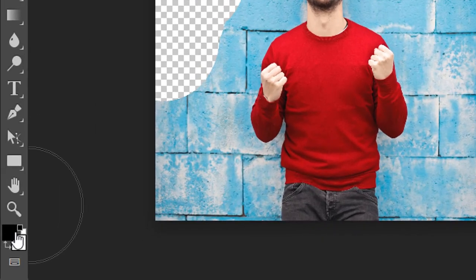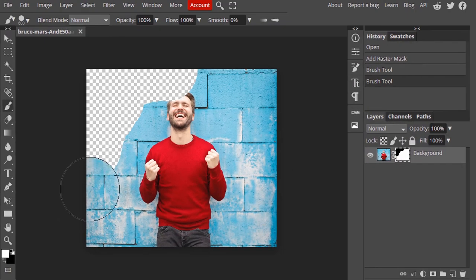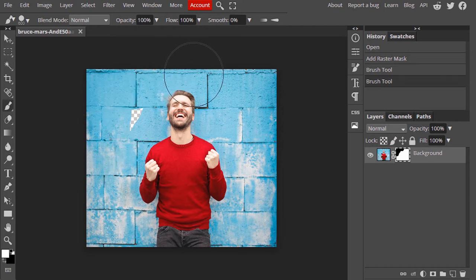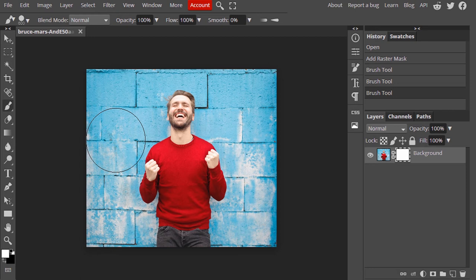Let's change the foreground color to white and draw using white color. You can see the layer mask is completely white now and the transparent pixels now have opacity. So in the layer mask, white color means opaque and black color means transparent.